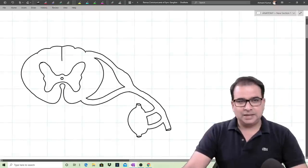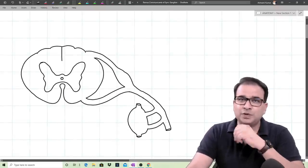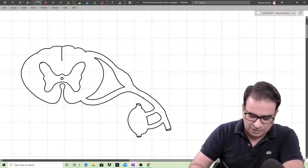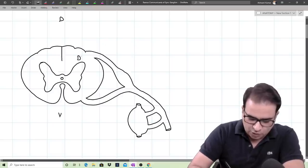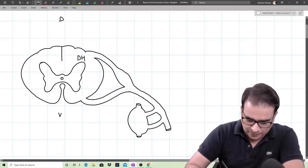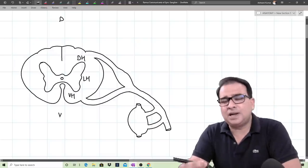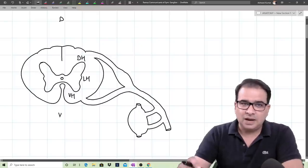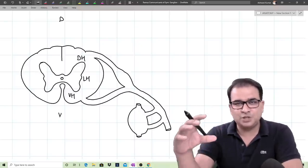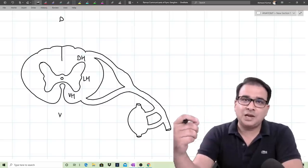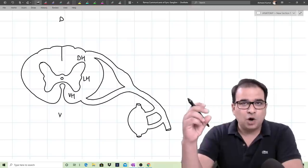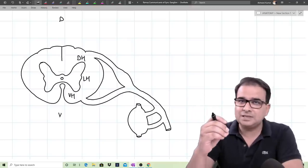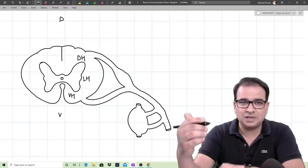What you're looking at is a transverse section of the spinal cord. The dorsal and ventral sides are visible — dorsal here, ventral on this side. You can appreciate the dorsal horn, the ventral horn, and here we have the lateral horn. The lateral horn of the spinal cord is not present everywhere — it is only seen in regions where the spinal cord gives preganglionic sympathetic or parasympathetic neurons, either in the thoracolumbar or sacral region. Otherwise, the spinal cord has only dorsal and ventral horns.